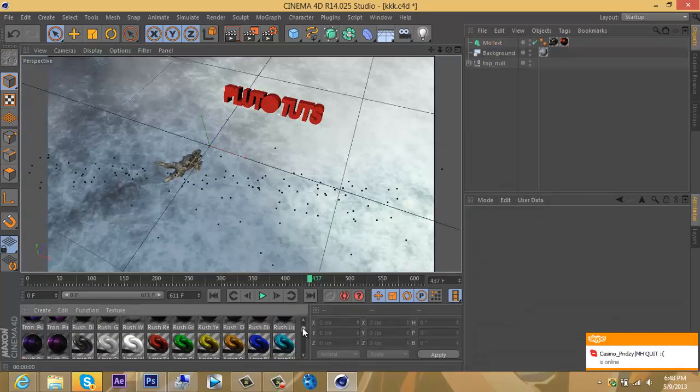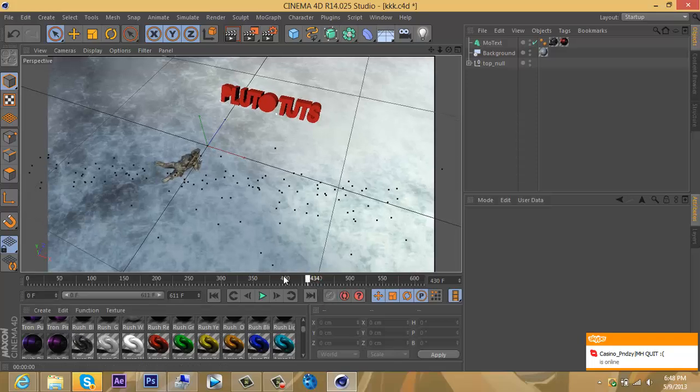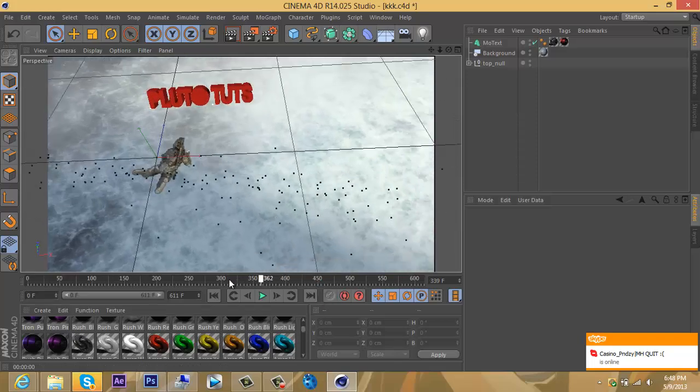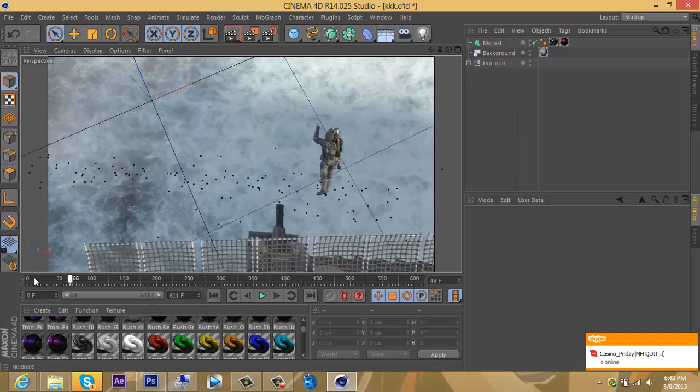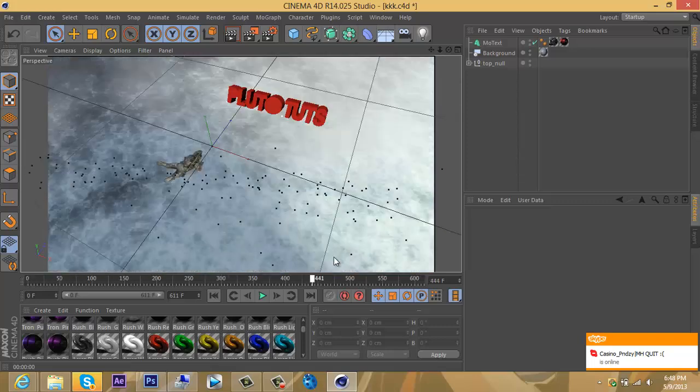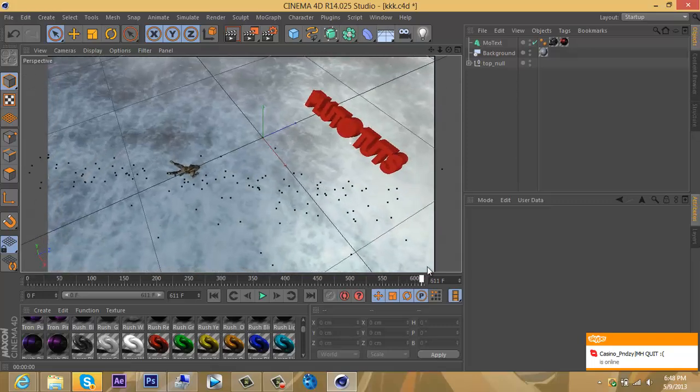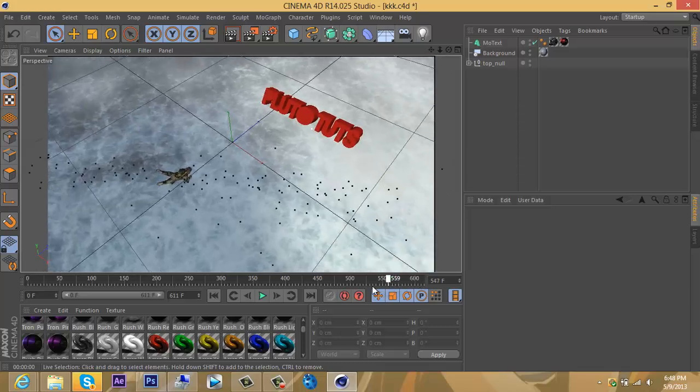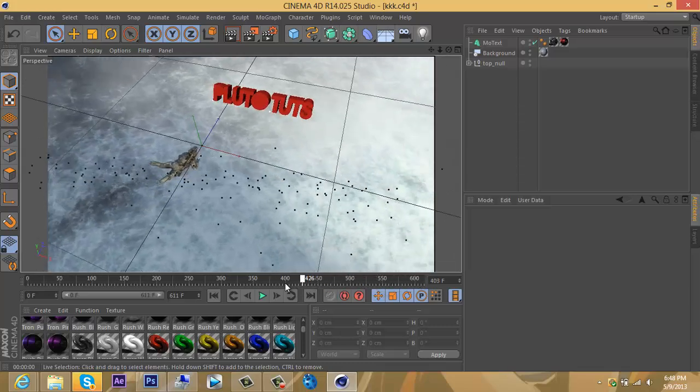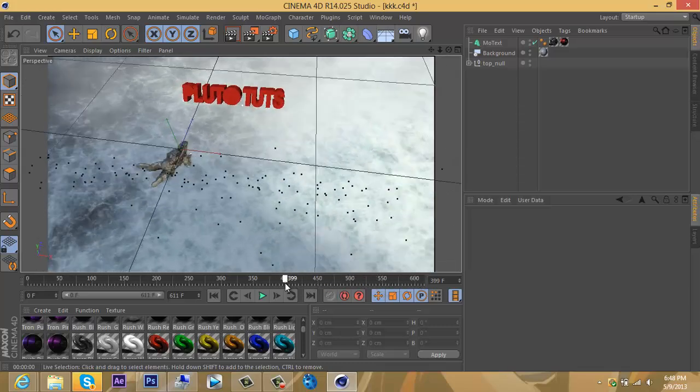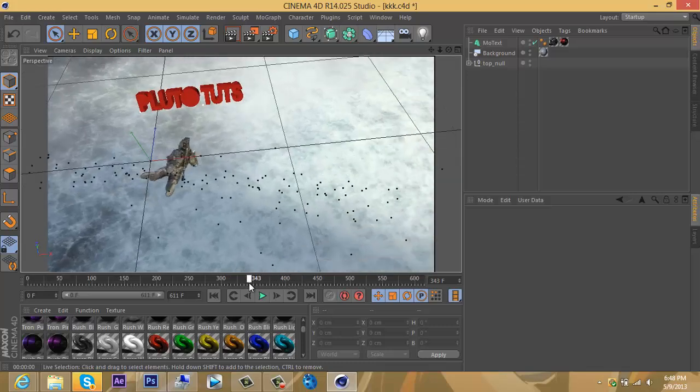But yeah, that's pretty much all for motion tracking. I mean, it's pretty much that simple. This is just the basics in Cinema 4D. I will come out with another tutorial with all the advanced stuff—the shadows, cameras, lights, you know.